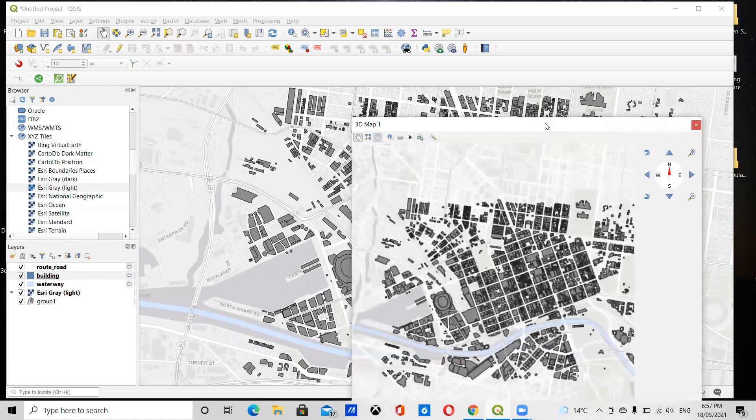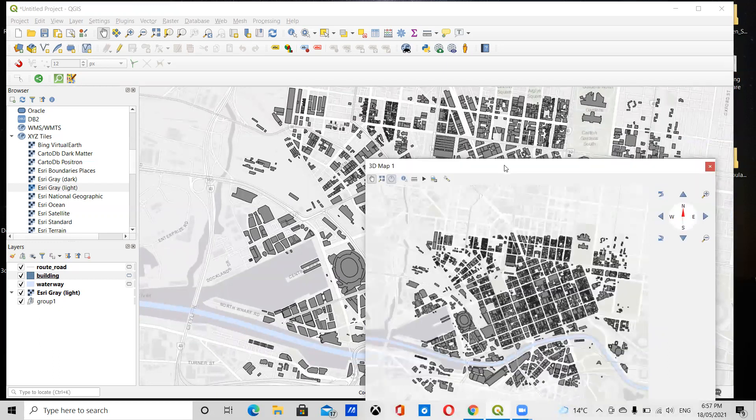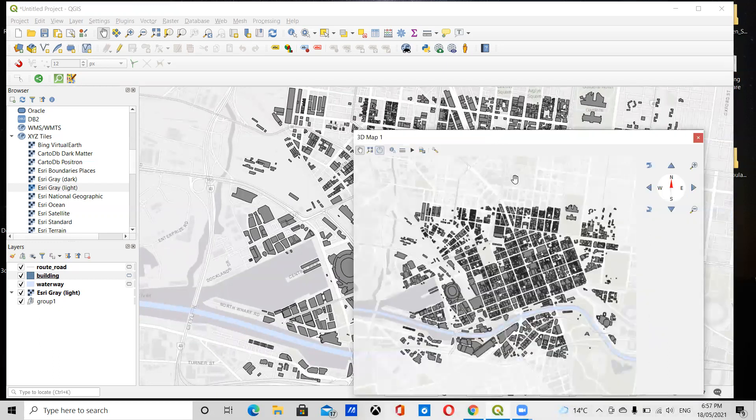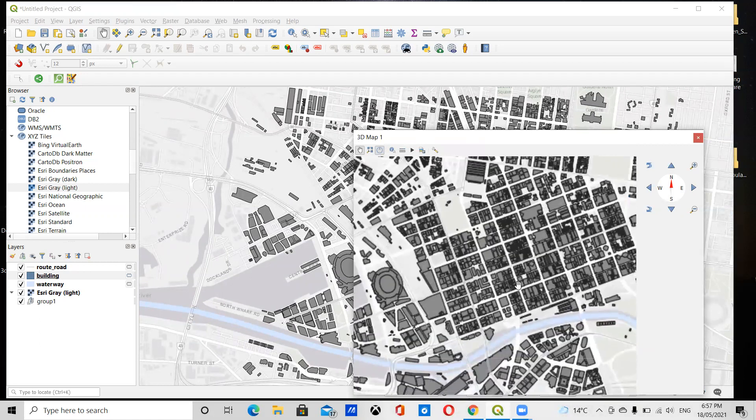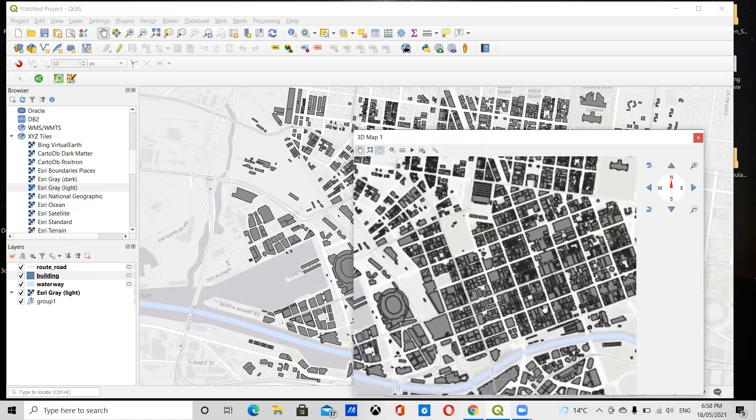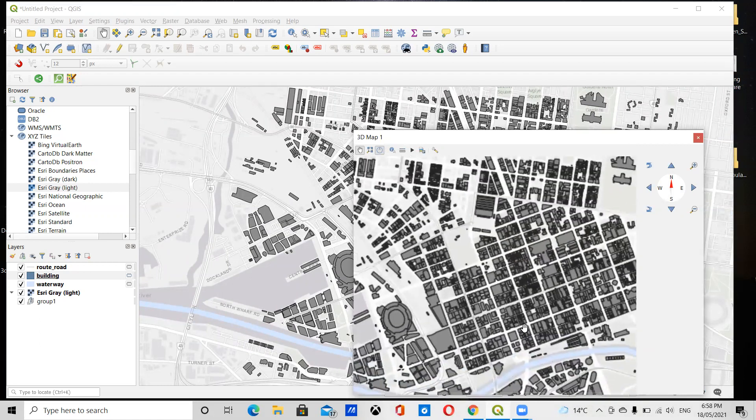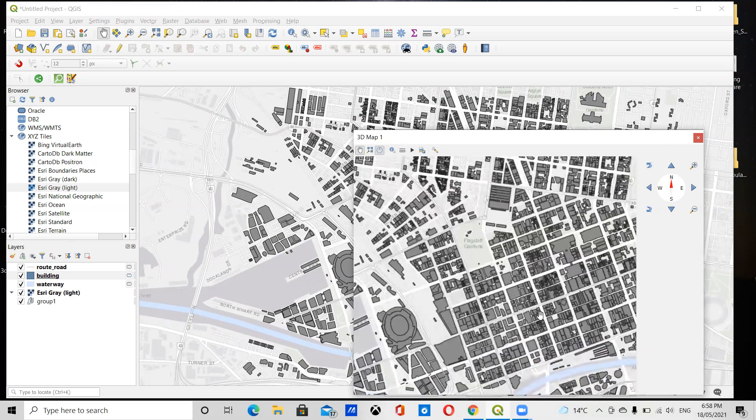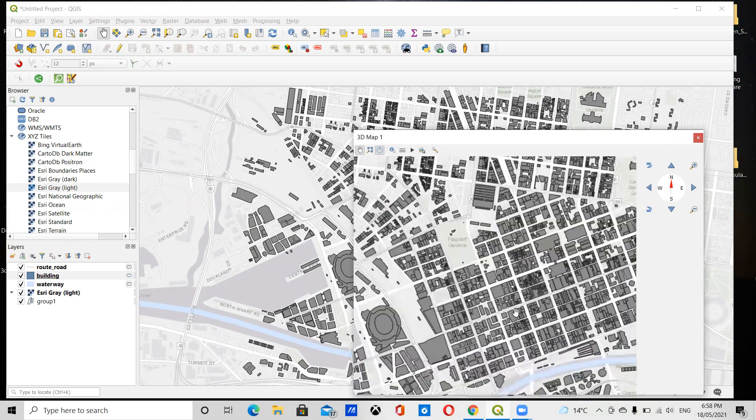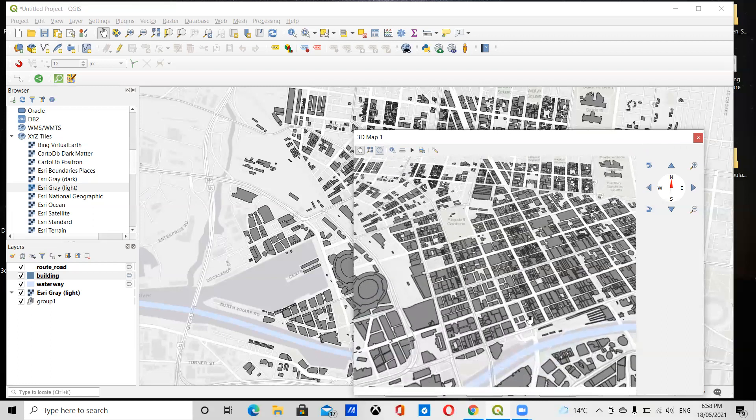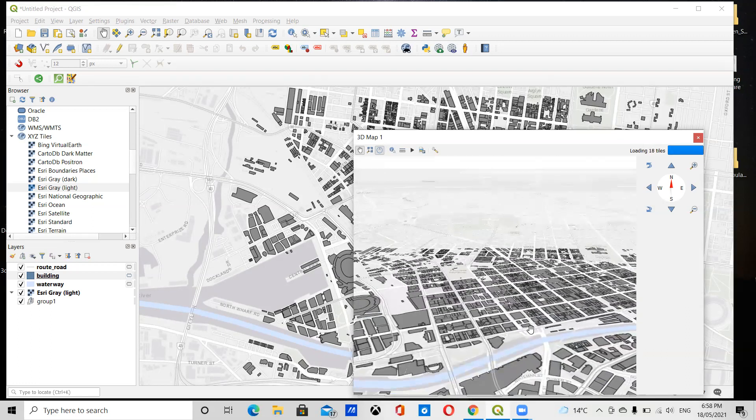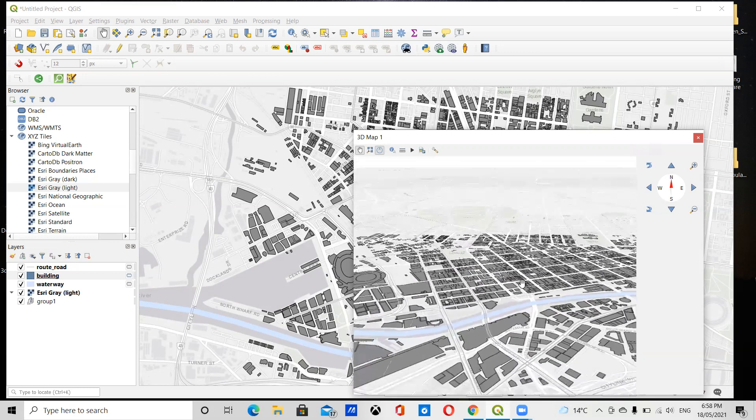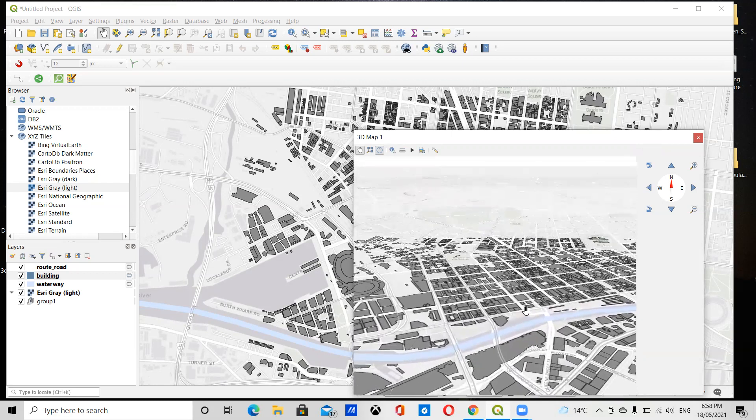So what it will do first is download the 2D map into this new 3D map window. I'm just going to zoom into the area that I want to focus on. You can use the middle mouse button to click and drag to see what it will look like 3D. Just gently drag because it's quite sensitive, and that looks pretty good.